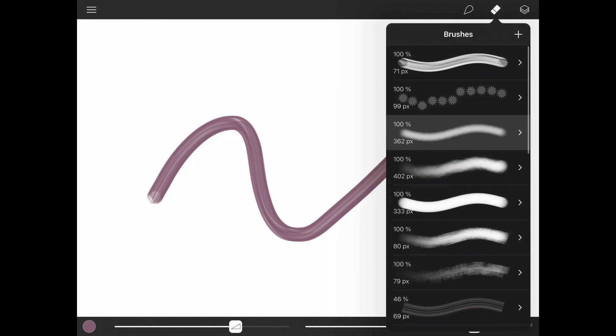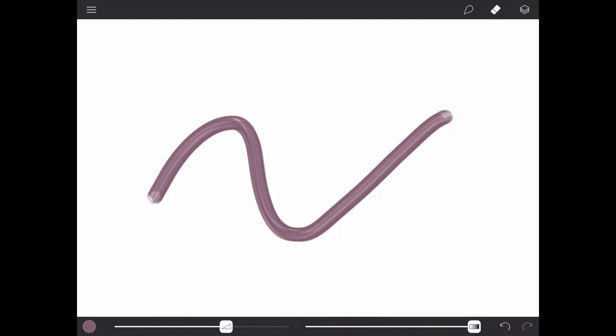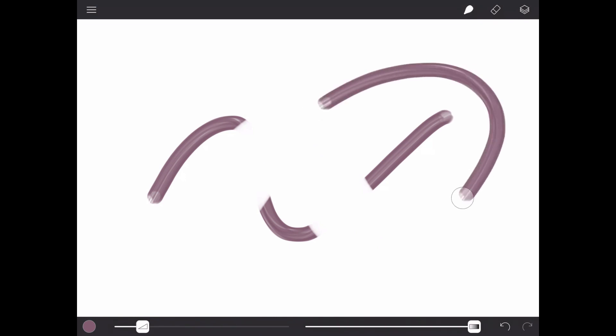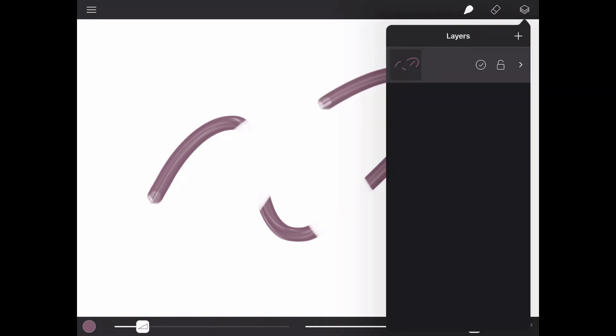Next to that is the Eraser menu. Whichever of these two is highlighted is your current tool. You can select brushes in each menu independently, but any changes to brush properties will be shared between them. Next to these two you have the Layers menu.